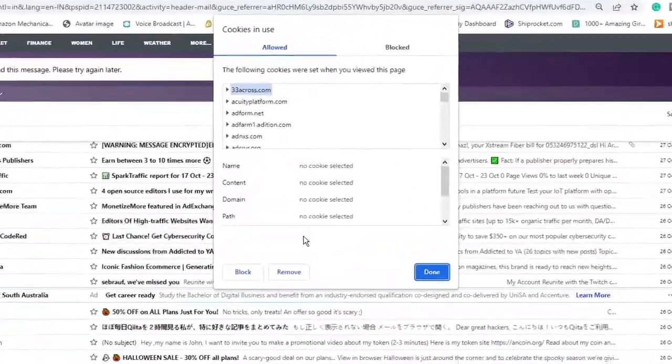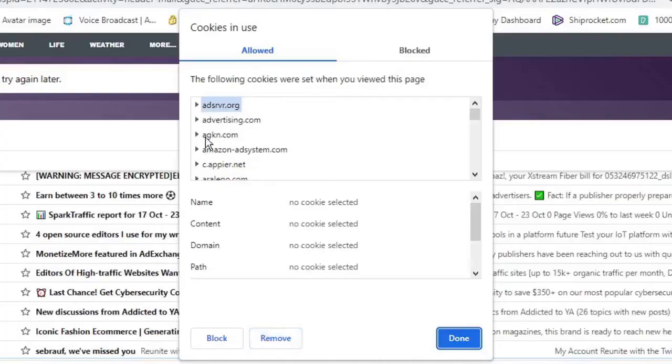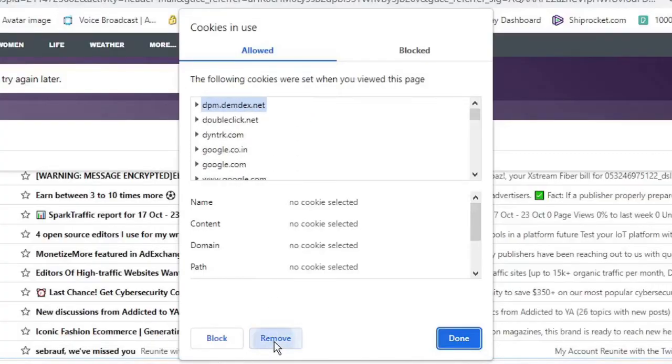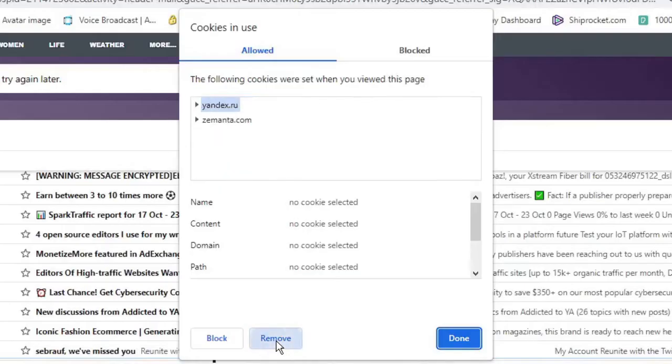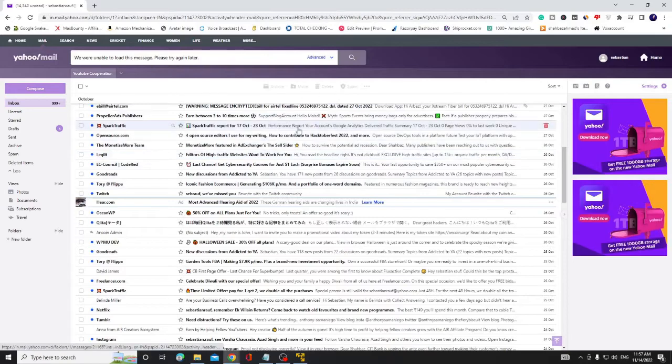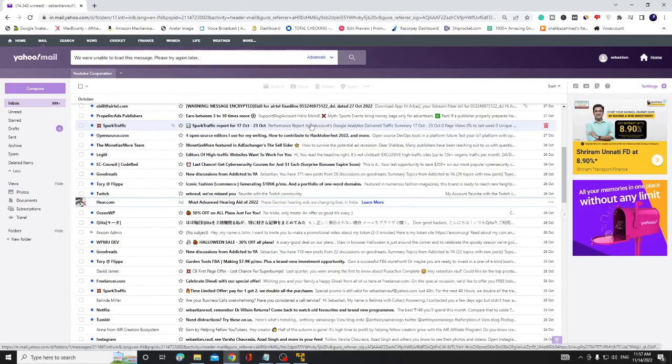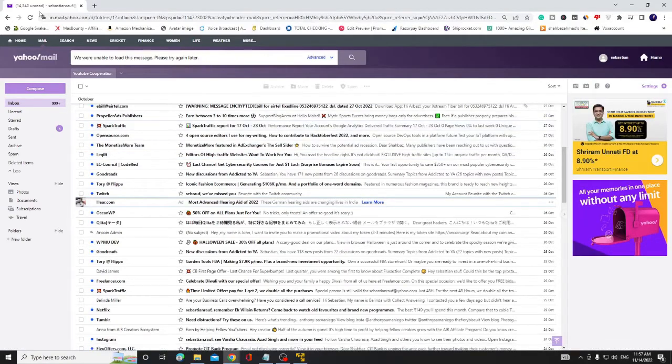Then you have to keep clicking on remove until all these cookies are cleared. Keep clicking on remove, and once it's done, click on done. Then it will probably ask you to re-login again.